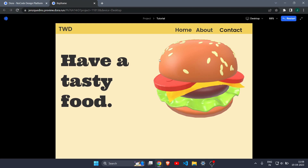If you want to build a 3D website but you don't know how to code, or you don't need to code, you can use dora.run. All right, so let's see how it is done and let's get started.